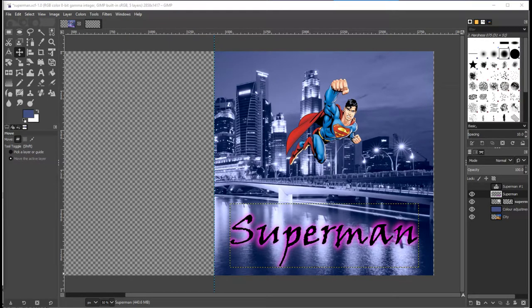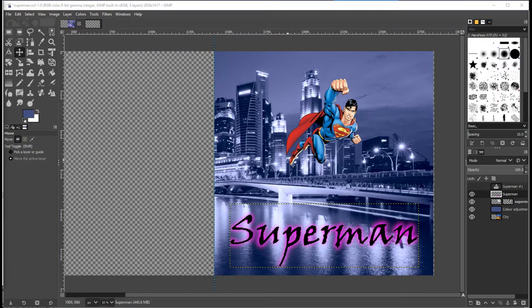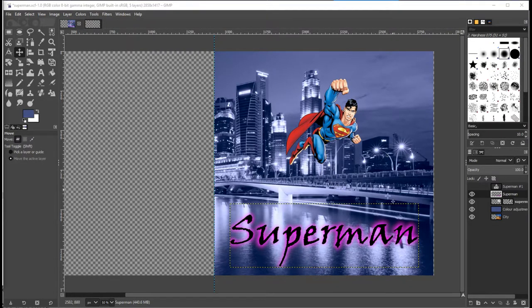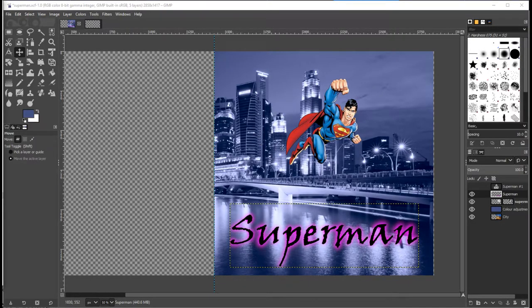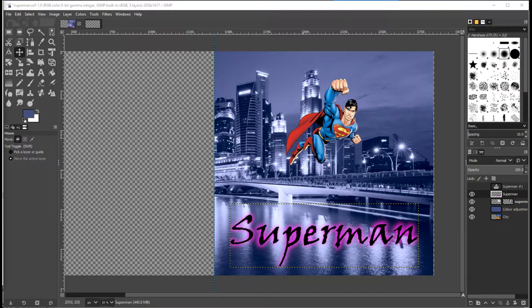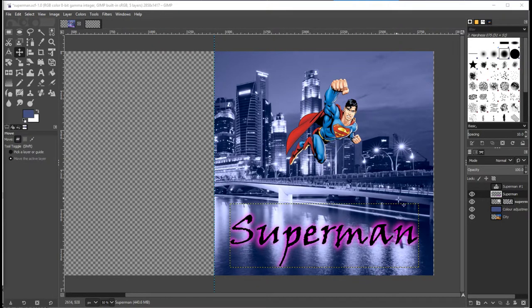OK, so in this tutorial I'm going to show you how you can end up with an image similar to this. In the last video I showed you how you could get Superman flying over the background with the use of layer masks to remove the bits you don't want.